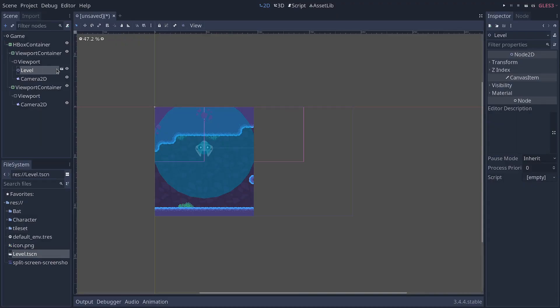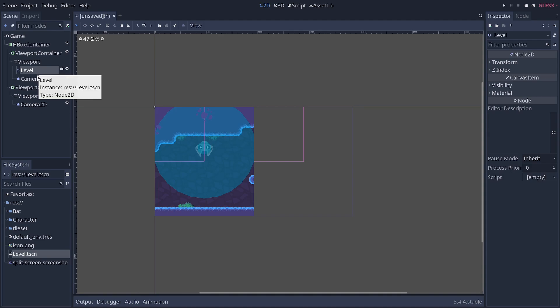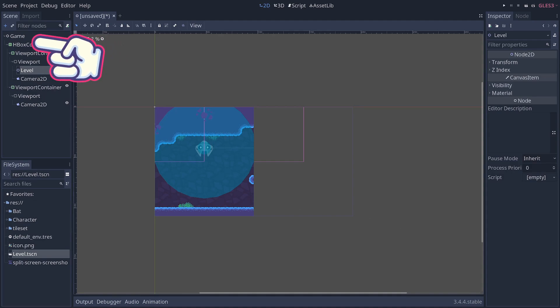But instead, I prefer to avoid editable children because you can lose data by doing this. You can get the players from code more reliably and generate those remote transform 2D nodes this way. So, that's what we're going to do next.